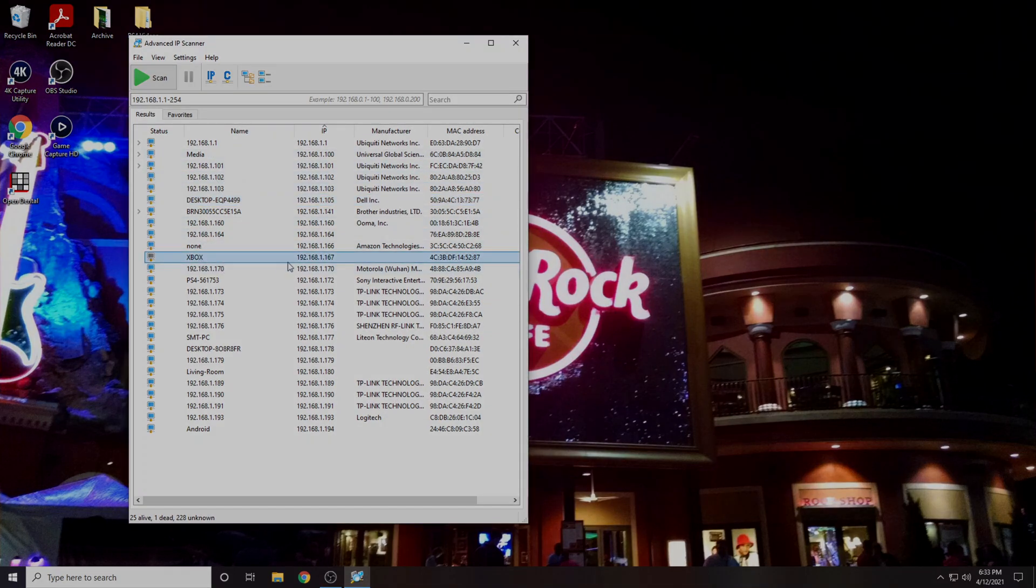Here it is. Now it's as simple as finding our Xbox on the list and writing down its IP address. We can also write down the Layer 2 MAC address of our Xbox for future reference.